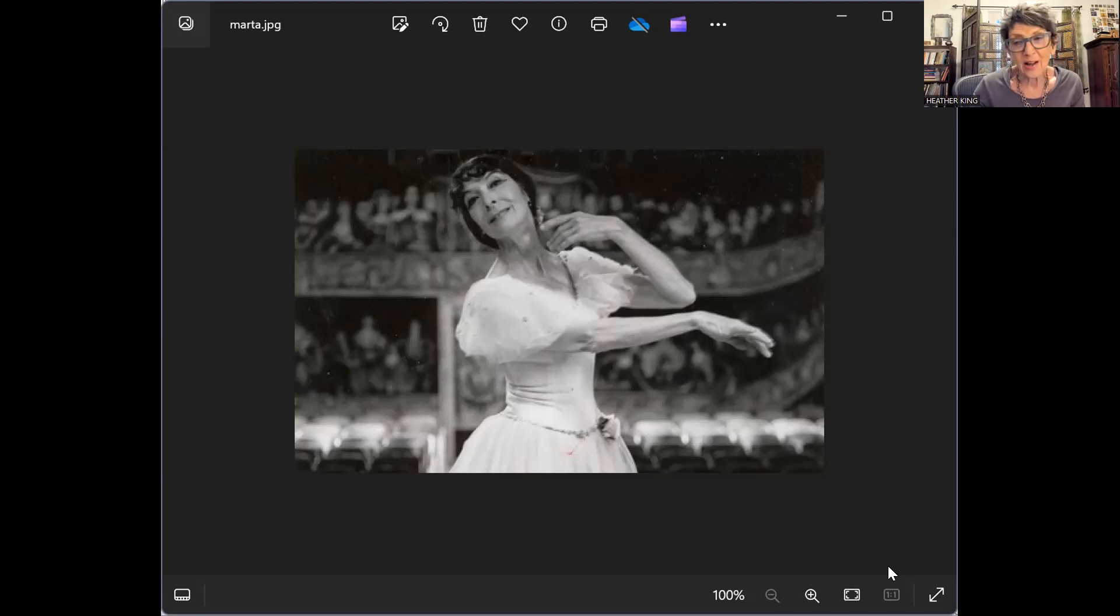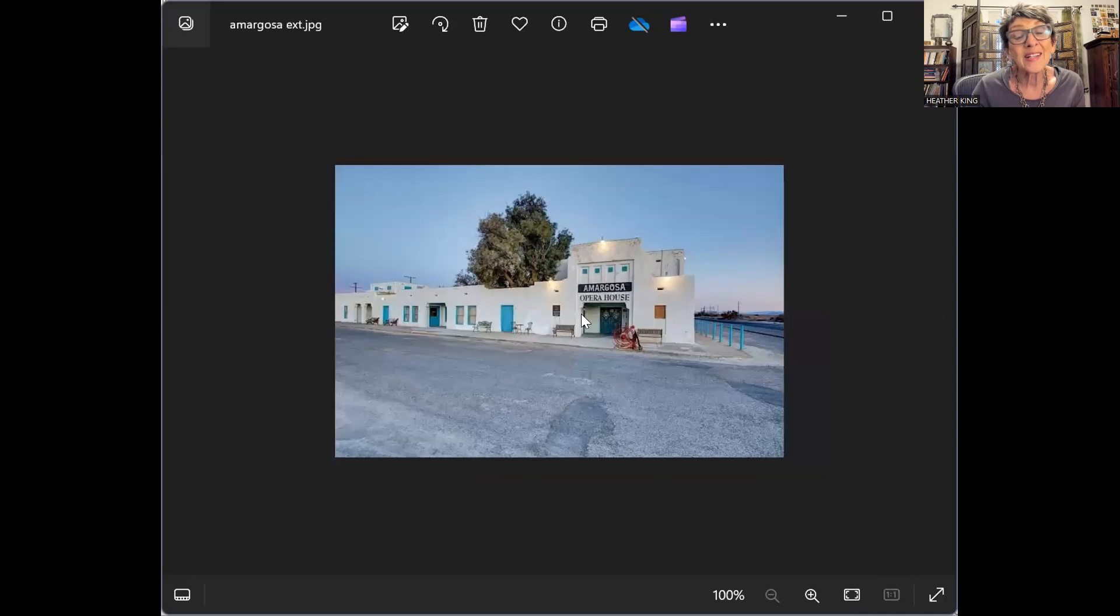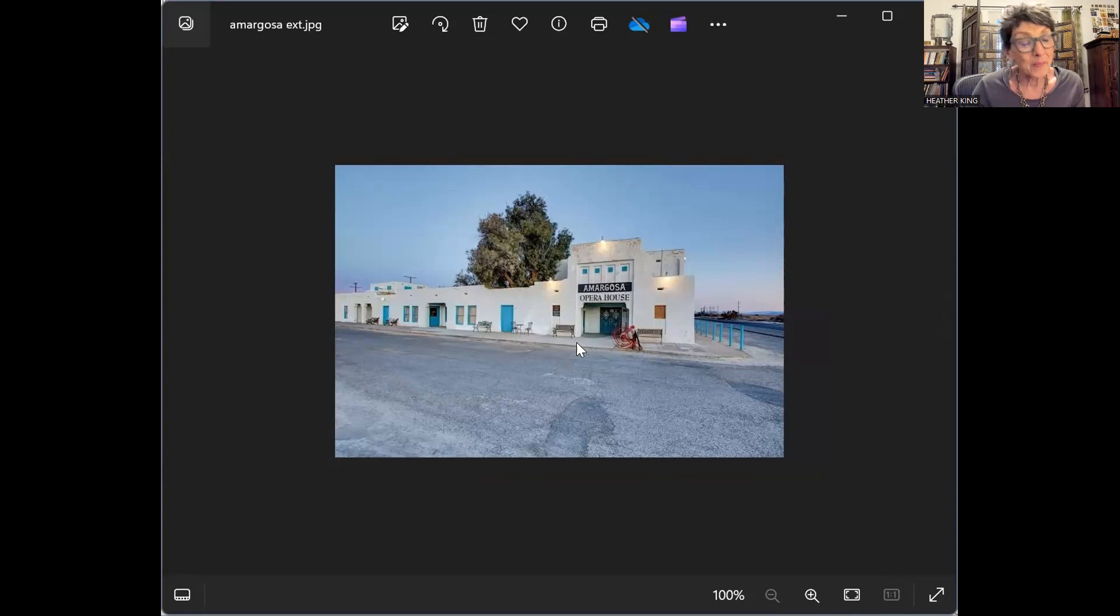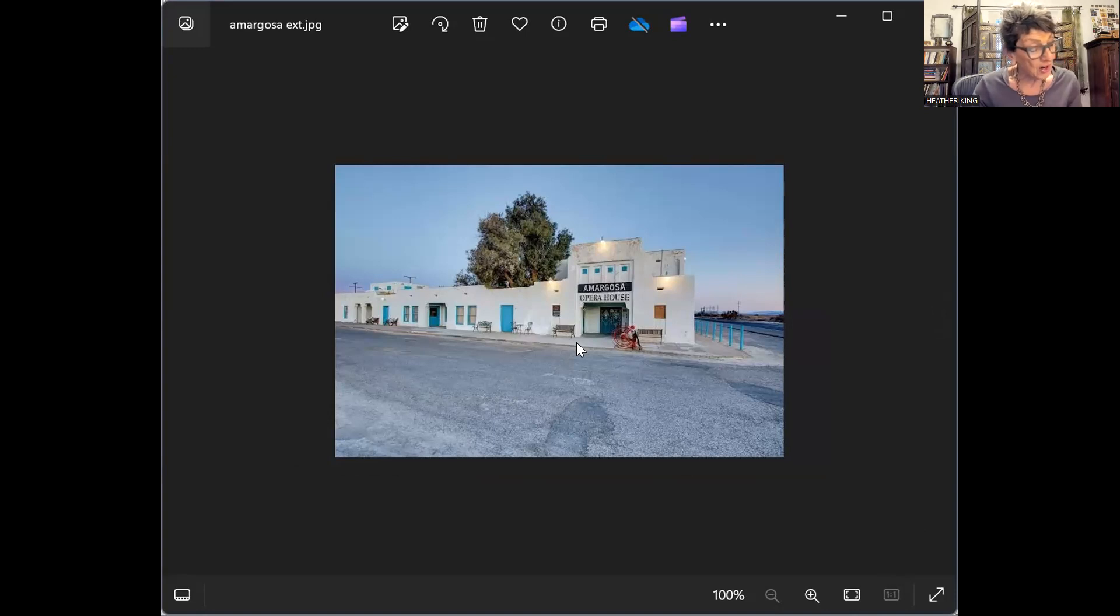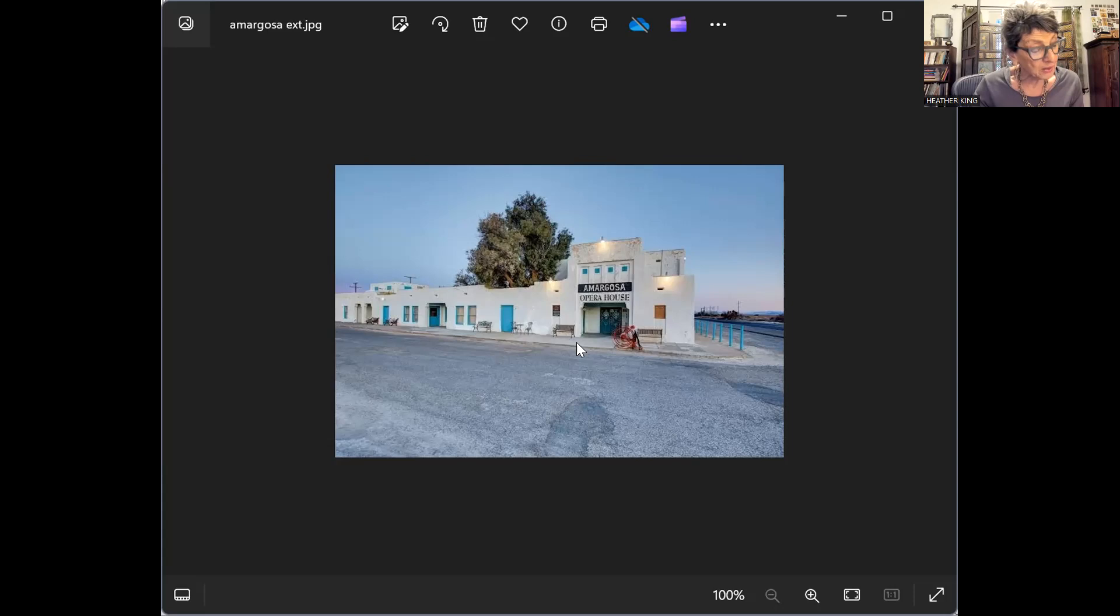Here's a picture of the opera house as it eventually came to be, also a hotel. After a while she thought, 'If no one will come, I'll imagine them coming.' She got the idea to paint the walls of the opera house with an imaginary audience: nuns, courtiers, courtesans, popes, dukes.